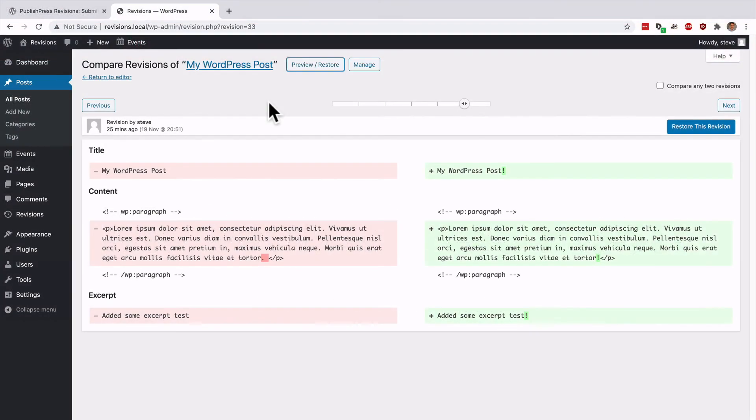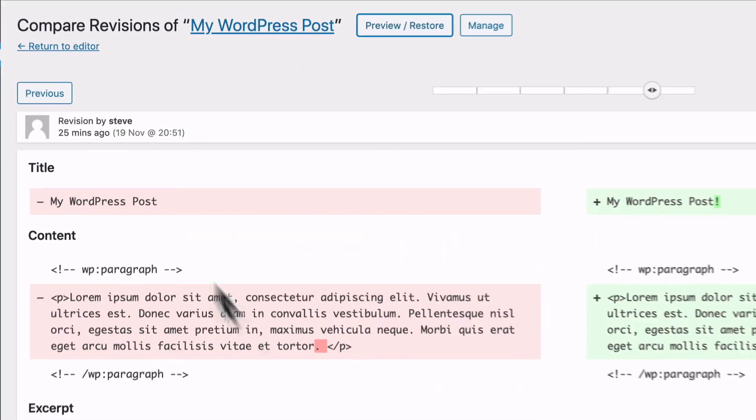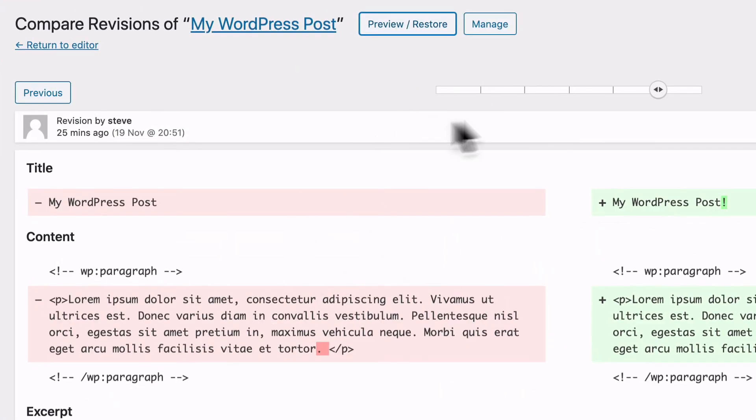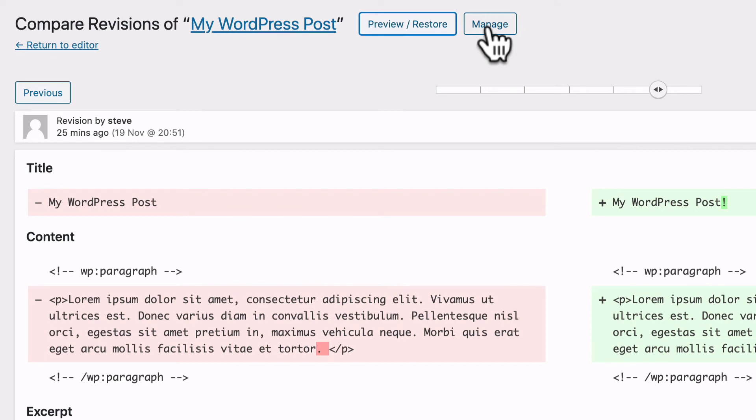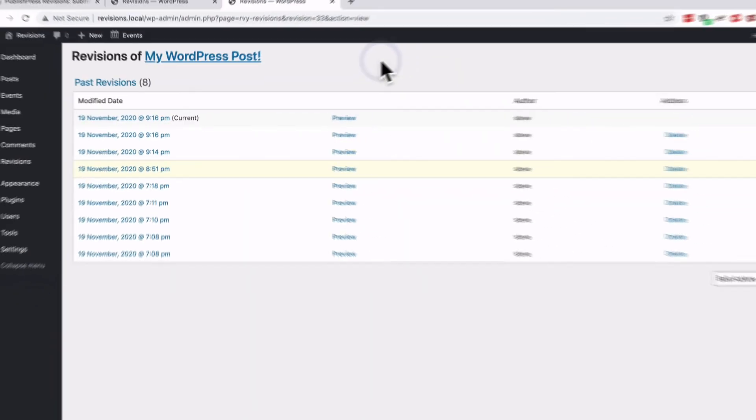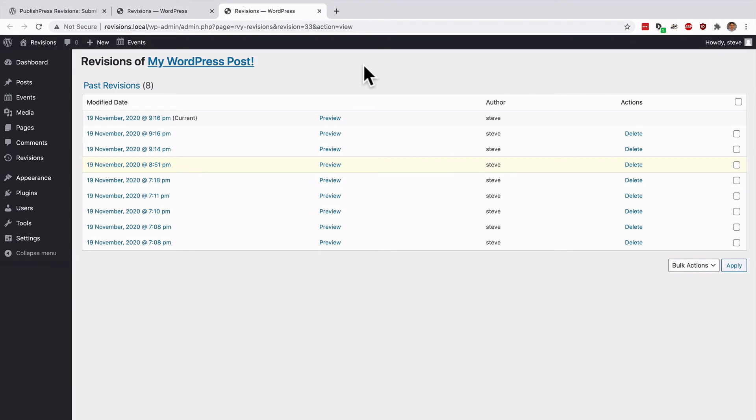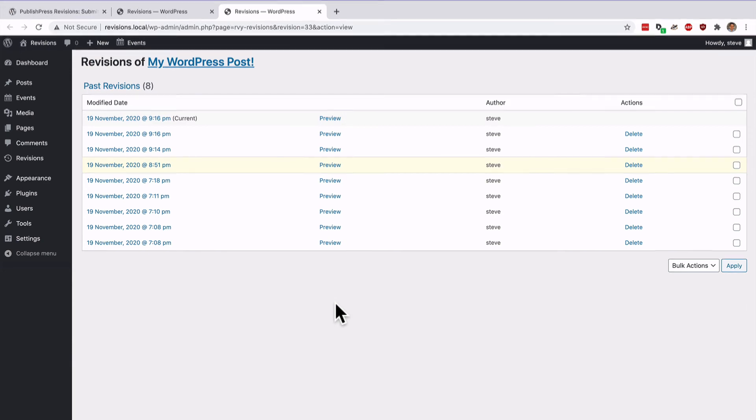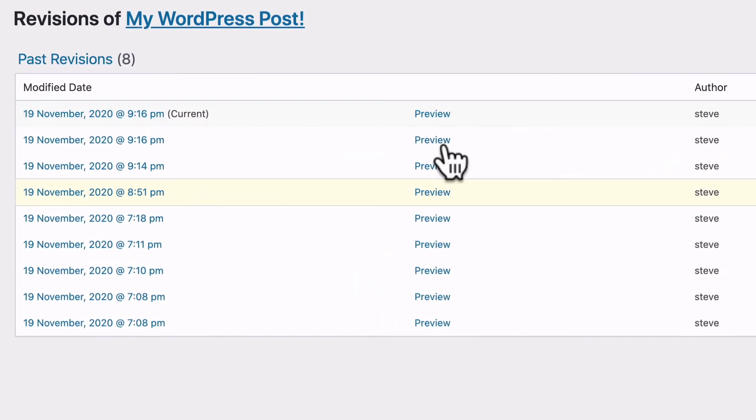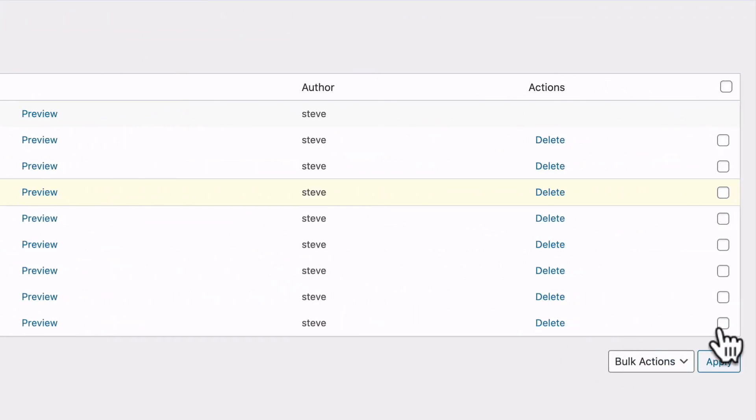The PublishPress Revisions plugin provides an easy way to preview the old revisions and also to manage and delete them. On this comparison screen, we looked at the preview button. You can also see the manage button up at the top. If you click on manage, you're going to see a table with all of the previous revisions for this particular post. You can see the preview link here and you can also delete some of the older versions as well.